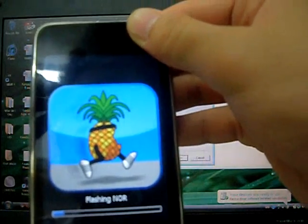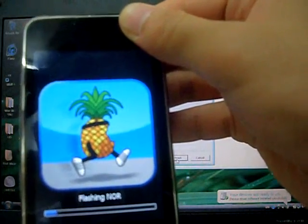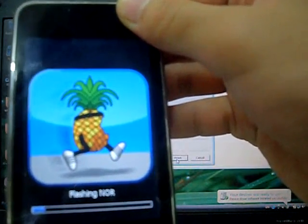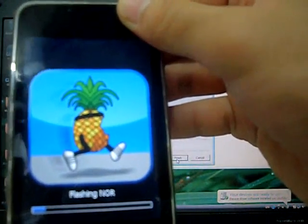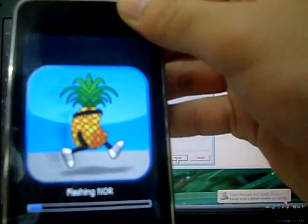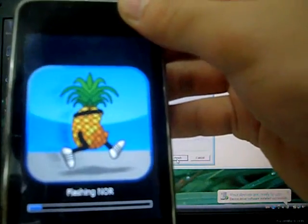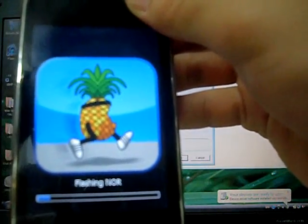So like I said guys, if you get a white screen while doing this, that means it's working. It will be flashing NOR.